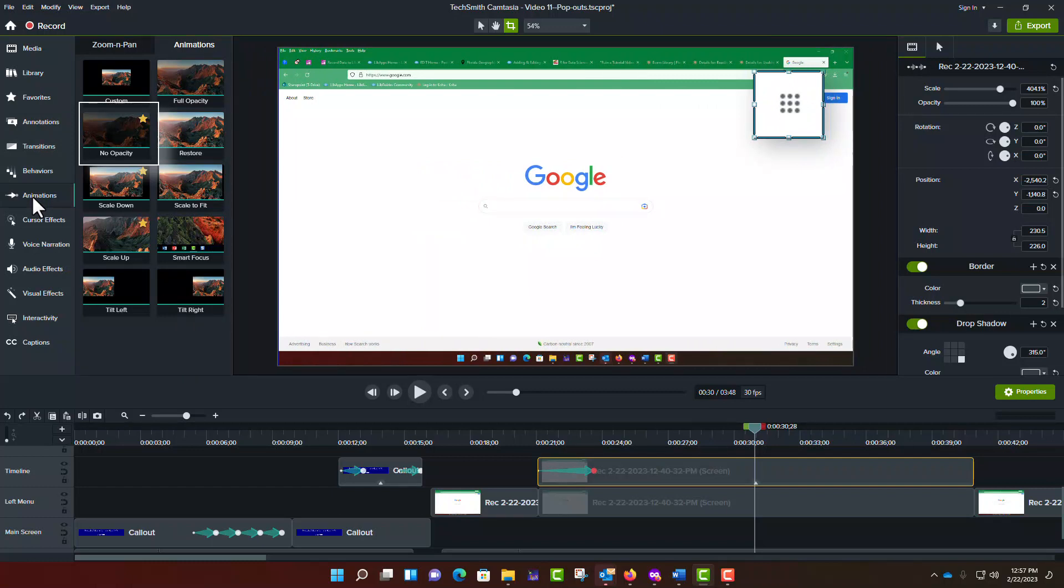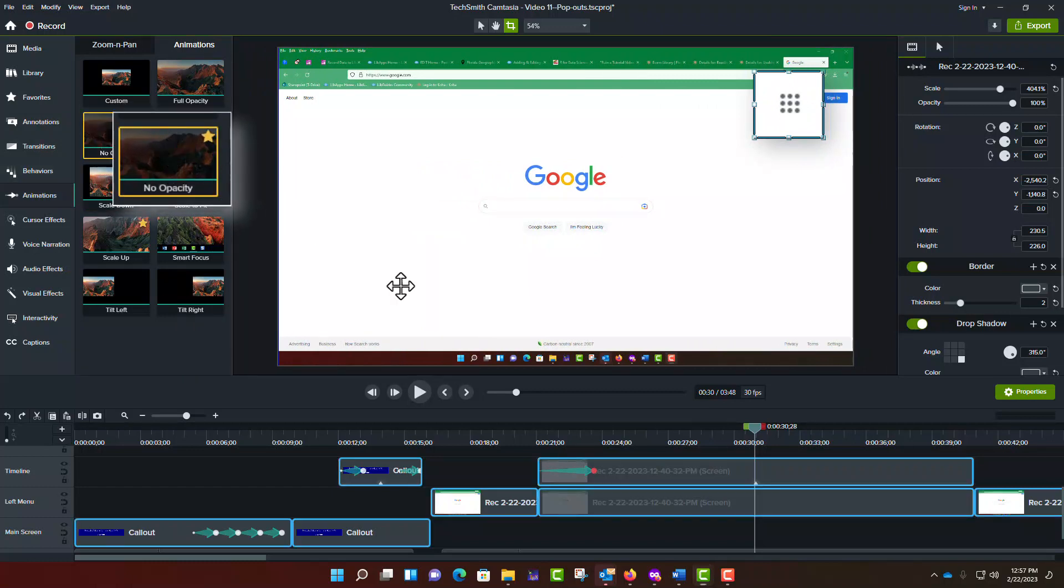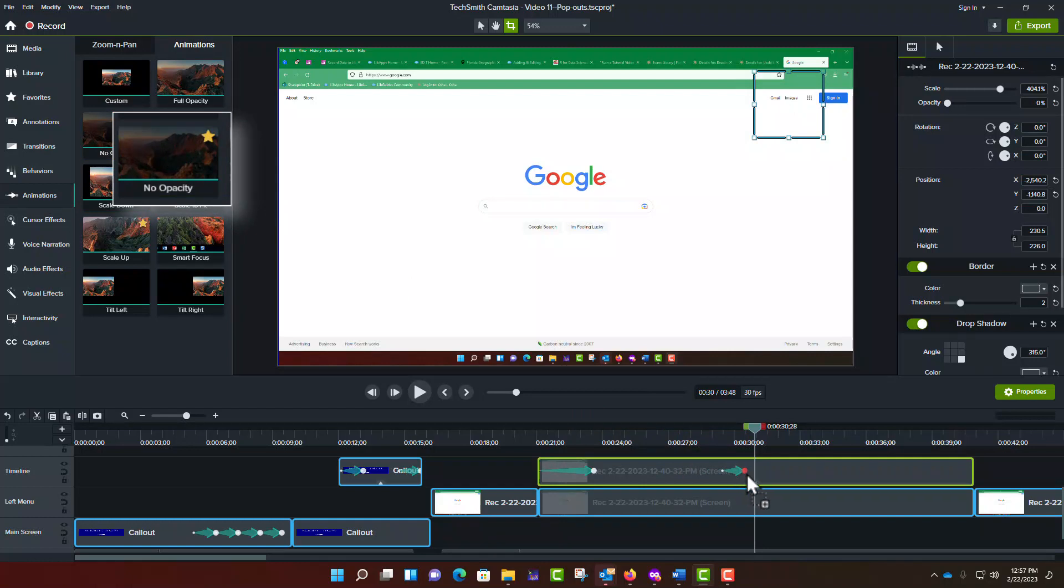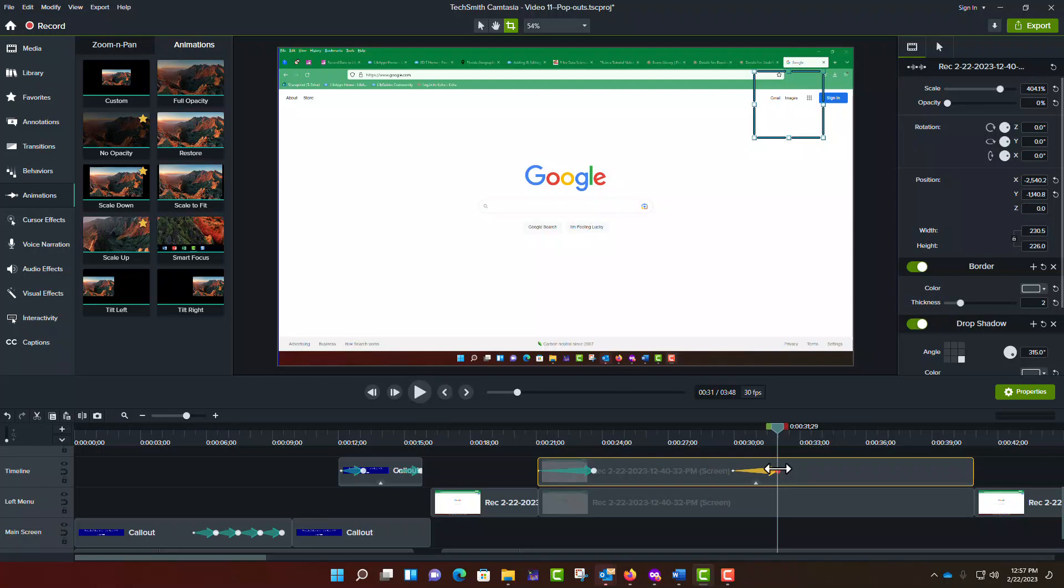From the menu, click and drag No Opacity to the video segment in the timeline. Adjust the start and stop times by clicking and dragging the dots at the ends of the arrow.